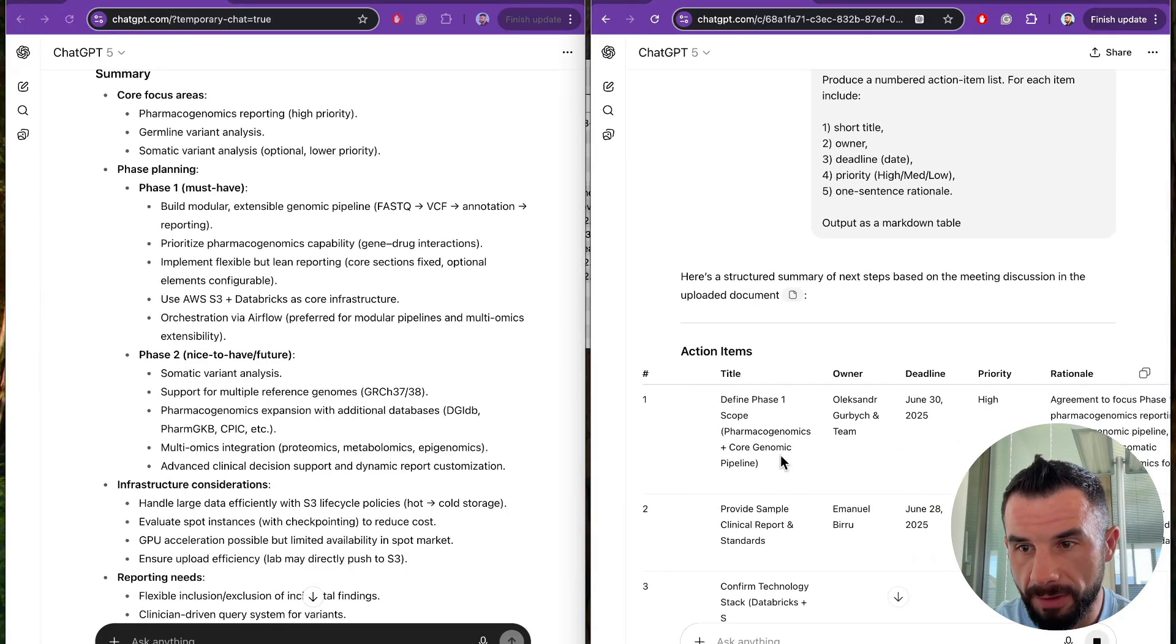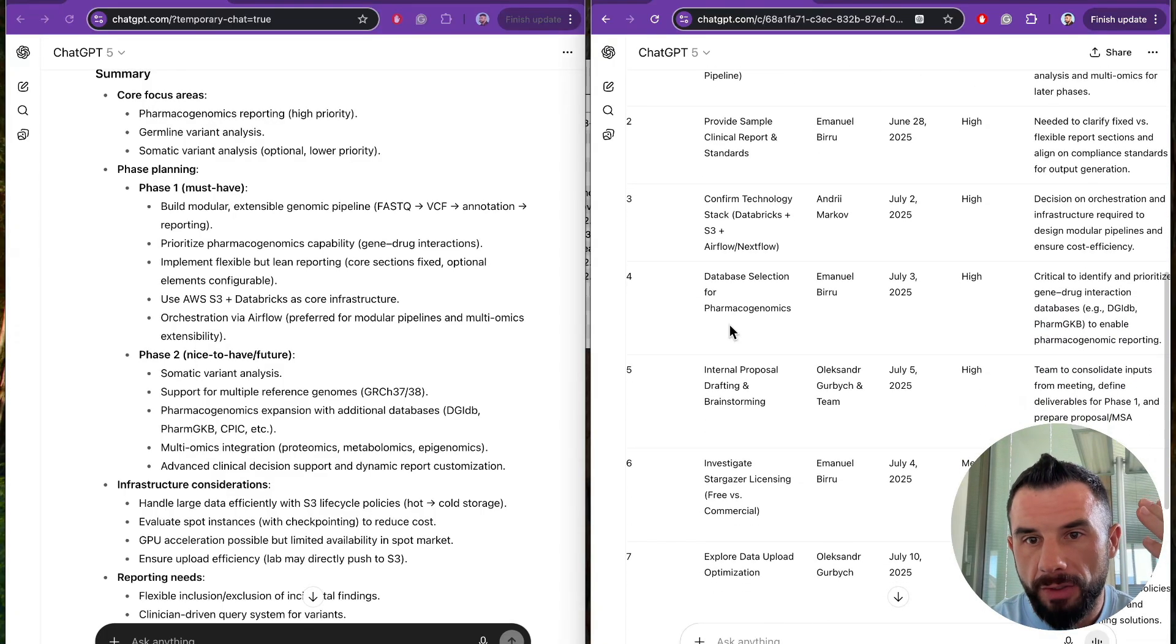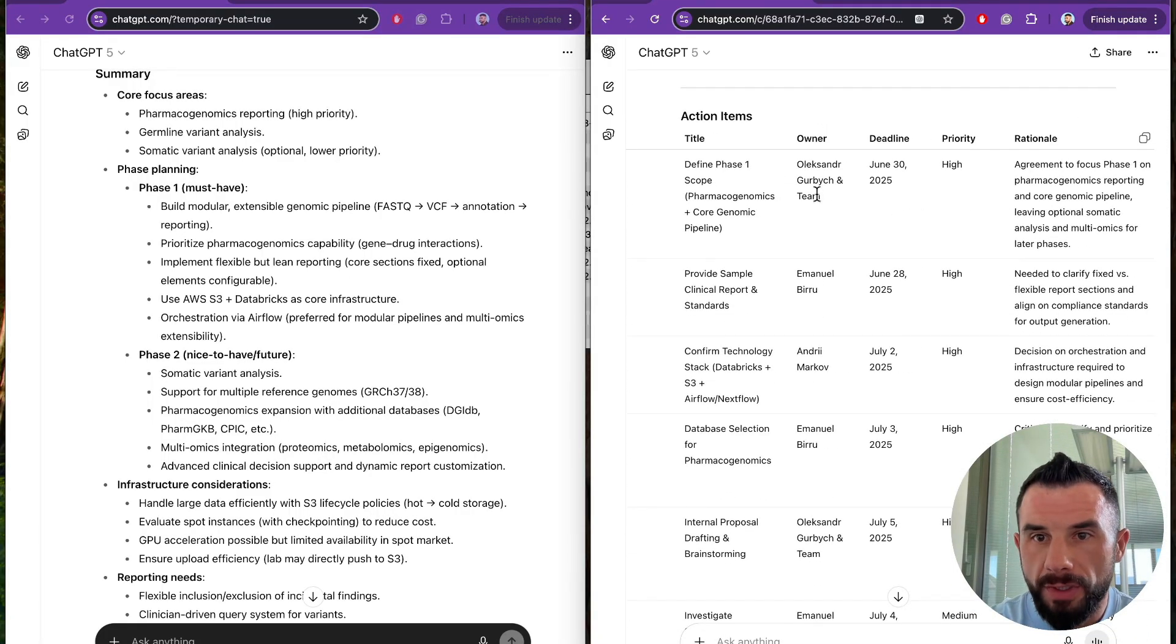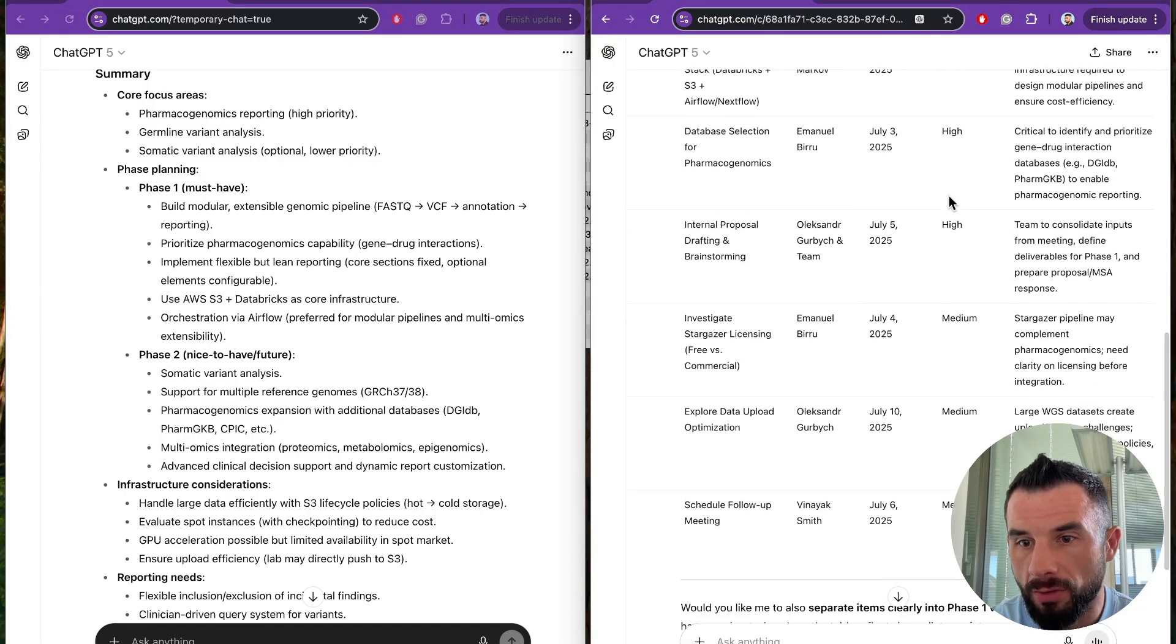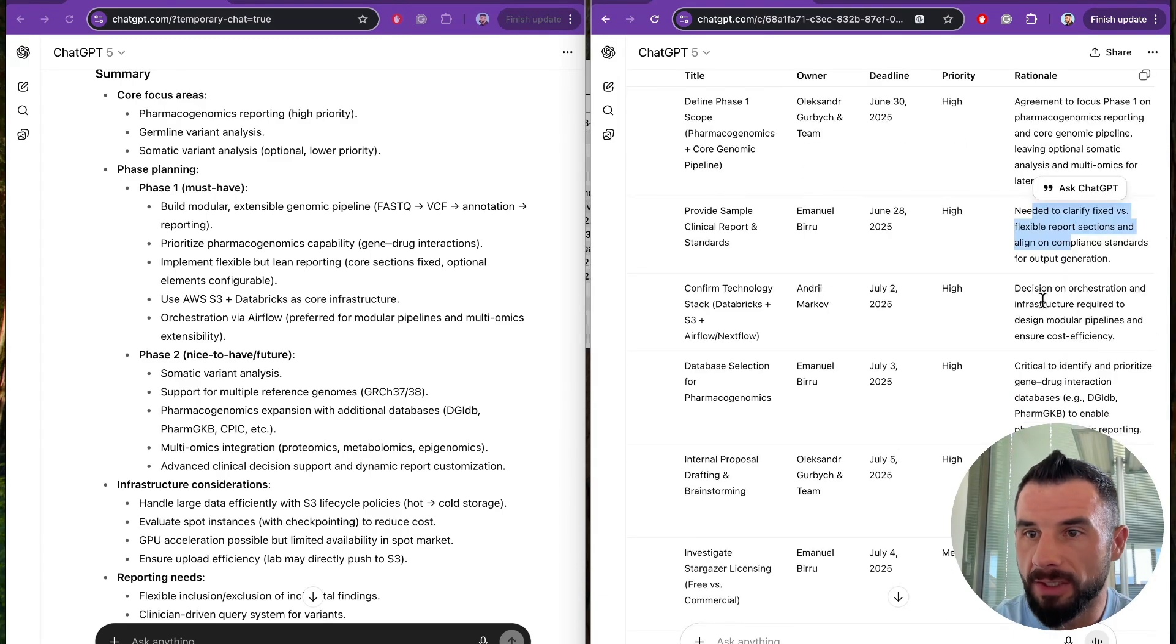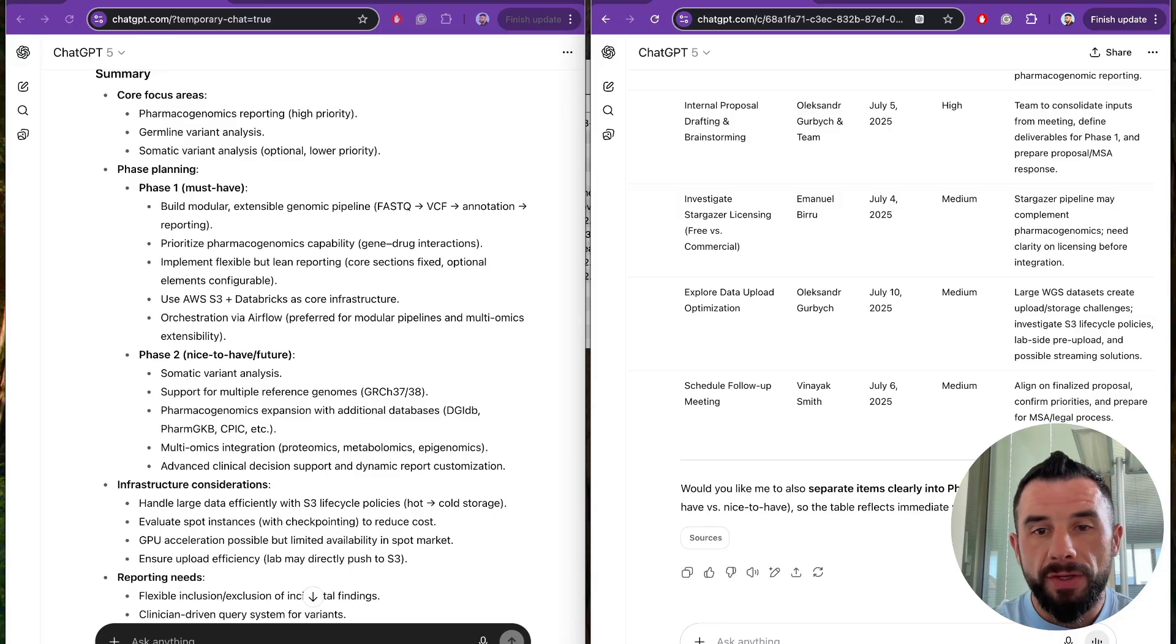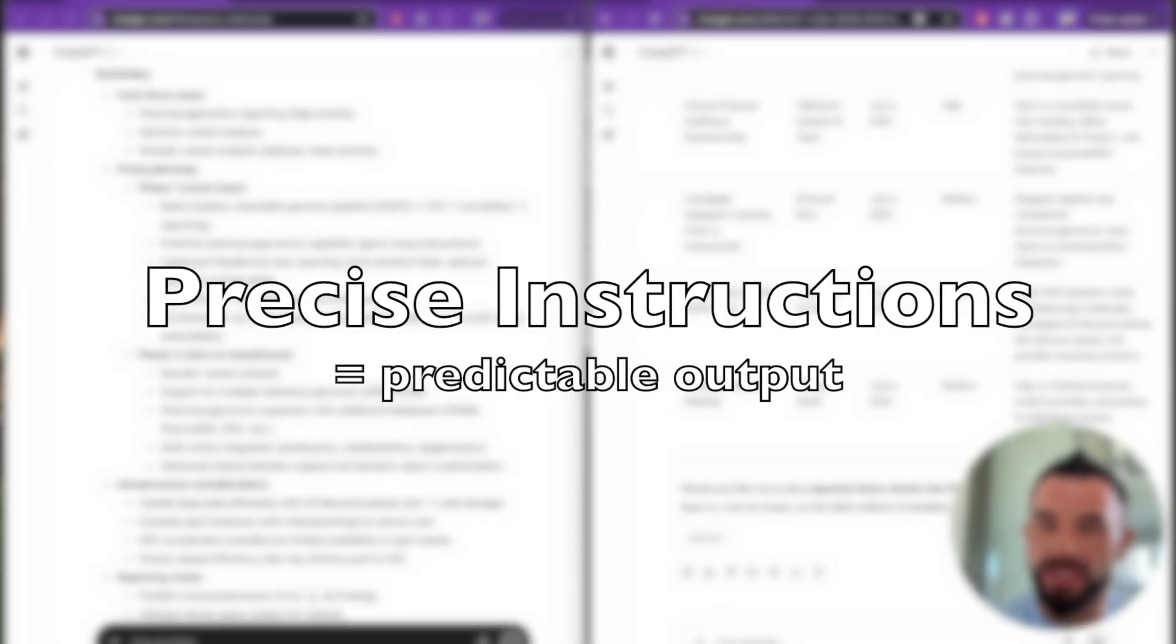Action items: Phase one, sample clinical report, confirm technology, database selection, internal proposal drafting. Who is the owner? What is the deadline? Priority - also ranked by priority. See from high to medium. And rationale: Agreement to focus on phase one. Needed to clarify fixed versus flexible report sections. See, when you specify the expected output format, you get exactly what you asked for. If you want CSV or JSON, just say.